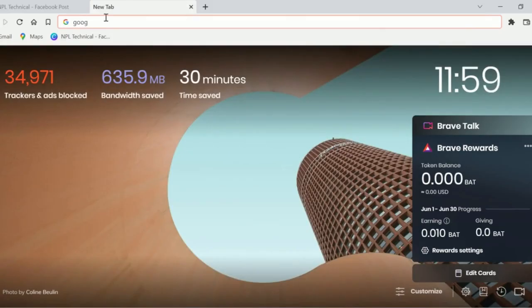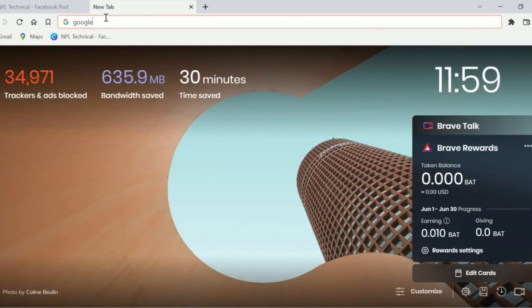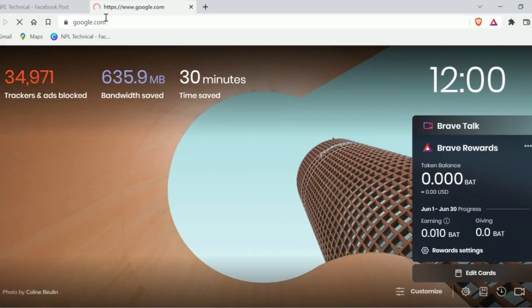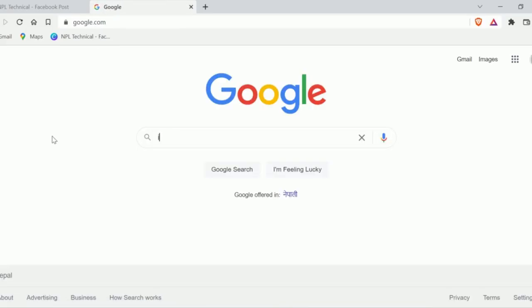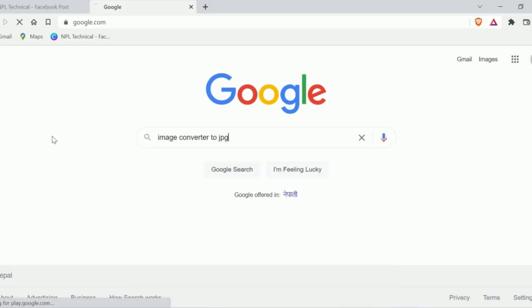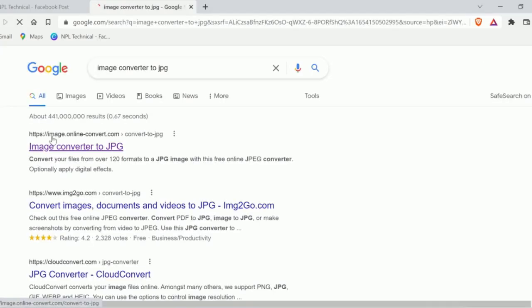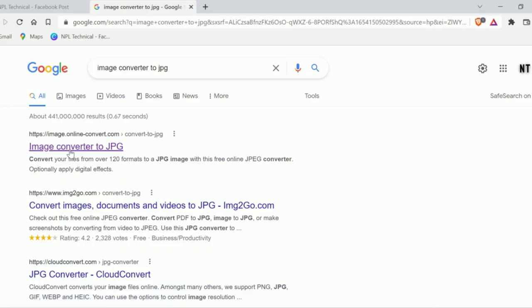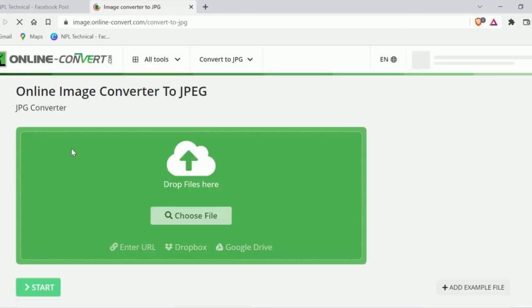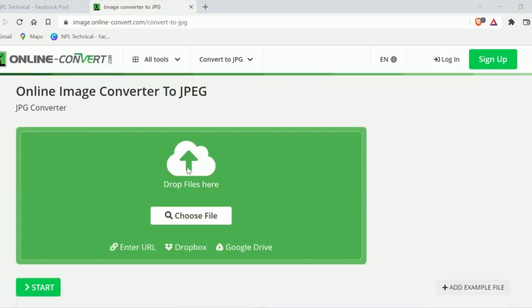First of all, go to google.com and search image converter to JPG, and click on the first link. Then upload the image which you want to convert.